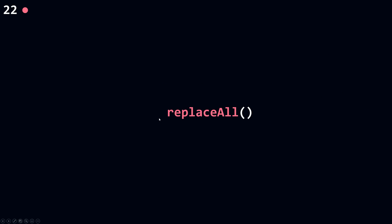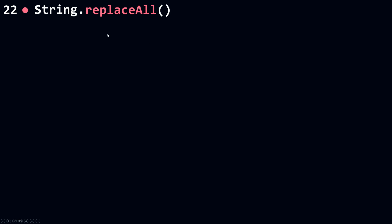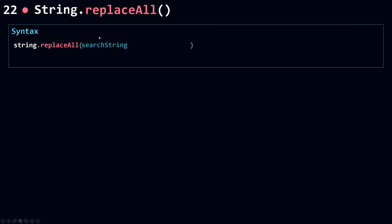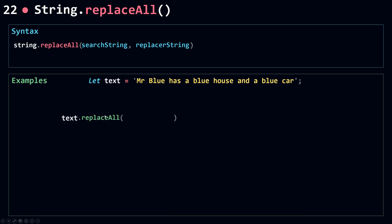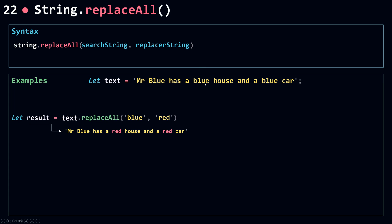That's it for replace. Now let's move on and talk about replaceAll. Just from the name you can know the difference: replace is used when you want to replace just the first occurrence of the match, while replaceAll will go and replace all the matches in your string. The syntax is the same — replaceAll takes the search string as the first parameter and the replace string as the second parameter. Using the same string, I call replaceAll with 'blue' as the search string and 'red' as the replacement. Both matches are replaced.